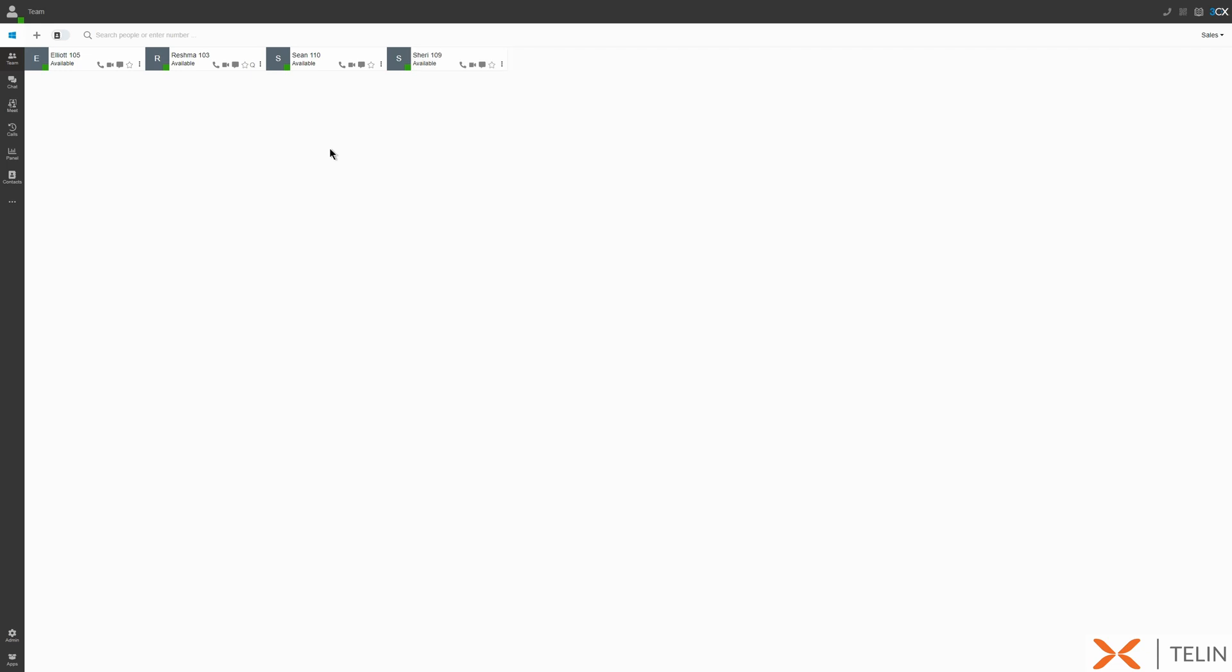Lastly if we'd like any personal contacts we've added to display on the team panel we can select the toggle here.